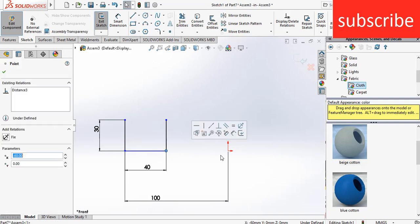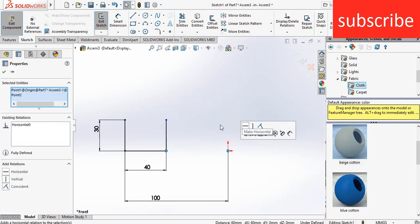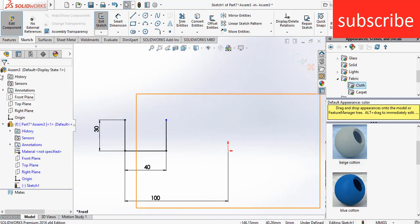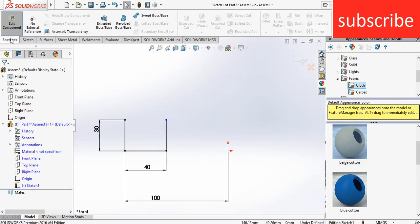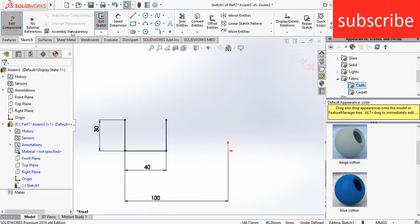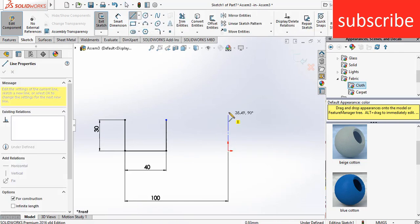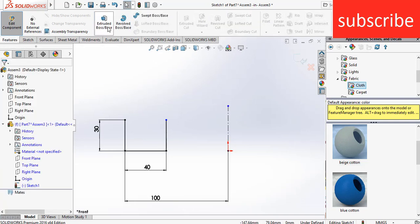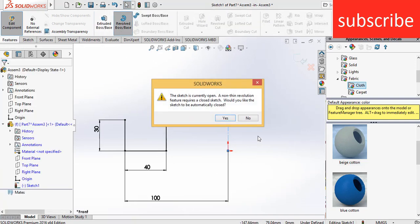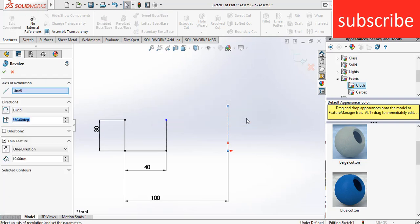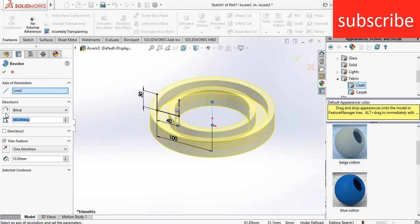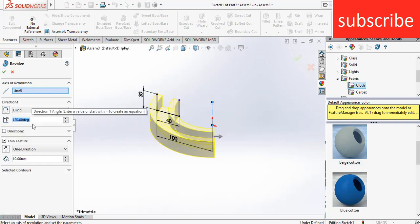Select this point and this point, make it horizontal. Go to features. Select the centerline, then click on Revolve Bar Space. Click on No, enter the angle of 120 degrees, click OK.